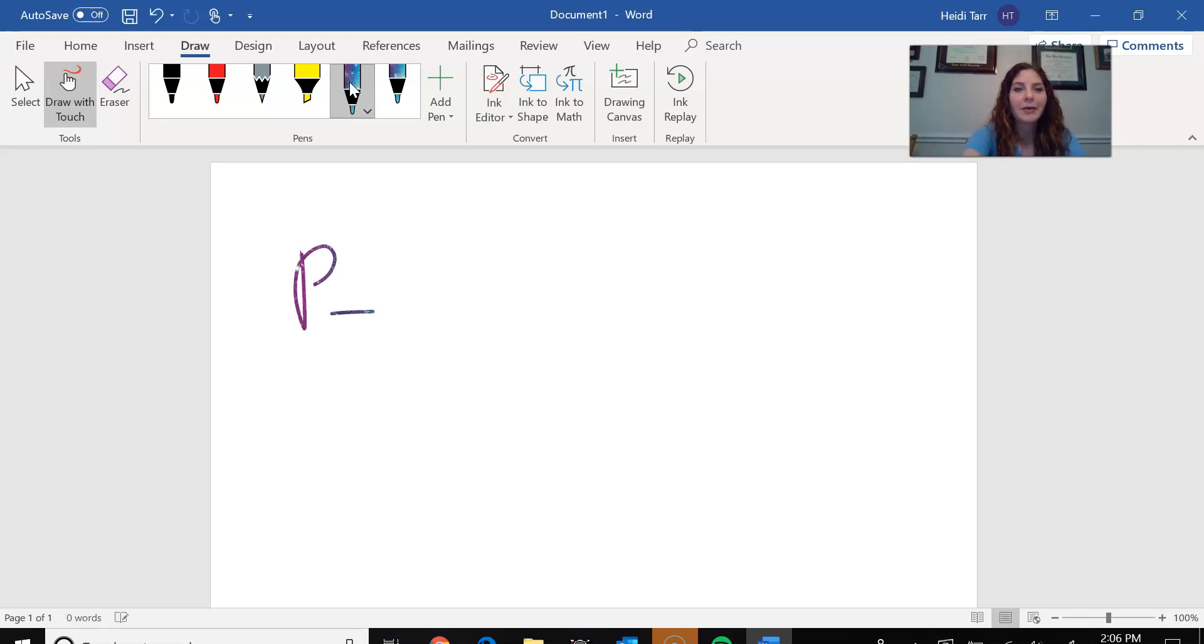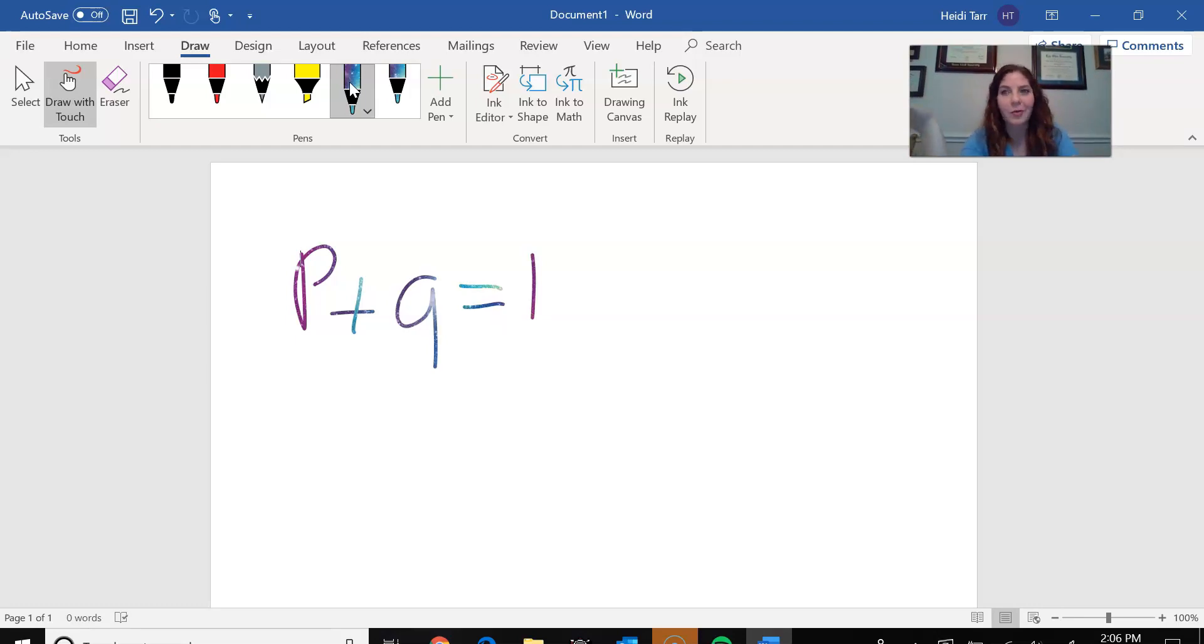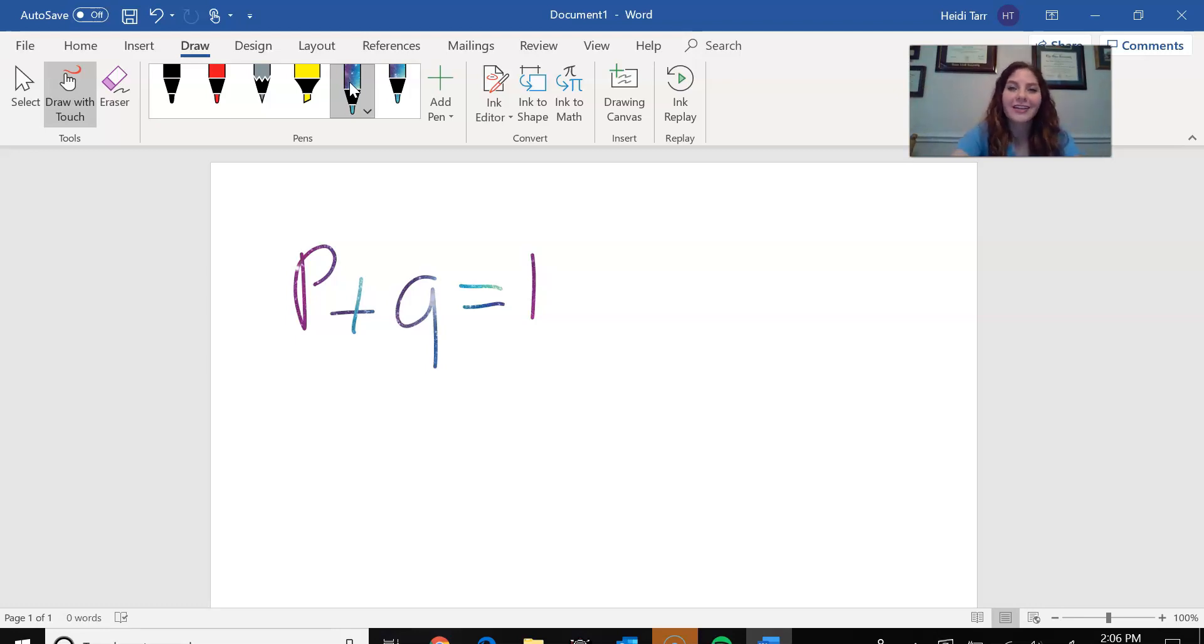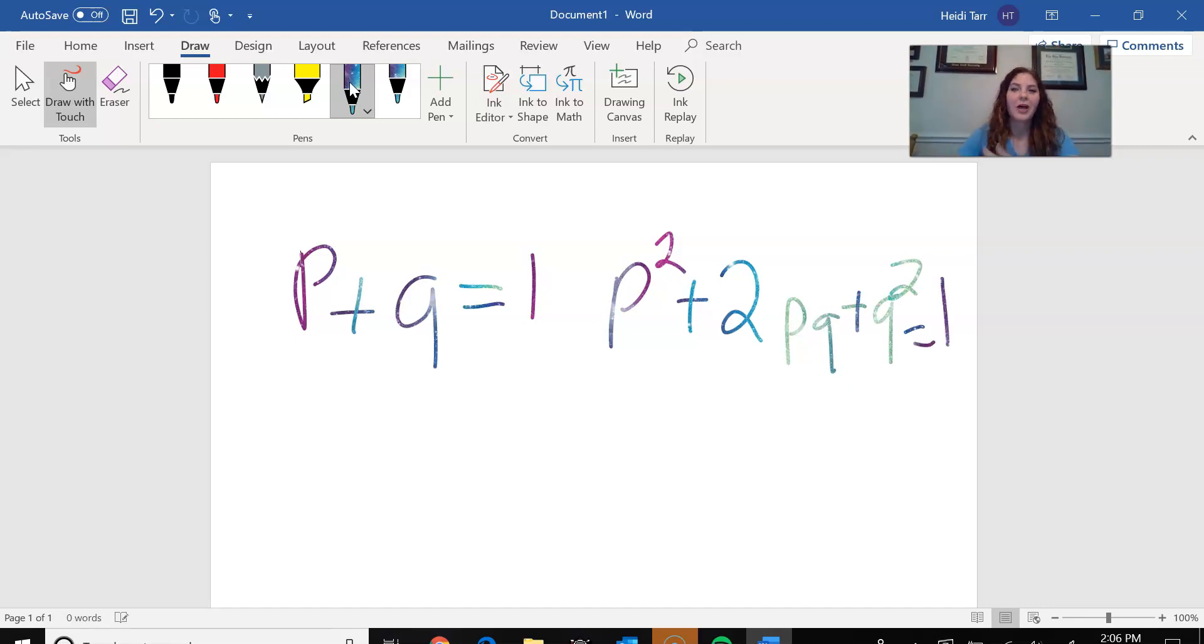I could use p plus q equals one. And I might ask my students, okay, what's the second equation for the Hardy-Weinberg principle? And they might say, oh, Miss Tarr, it's p squared plus 2pq plus q squared equals one.